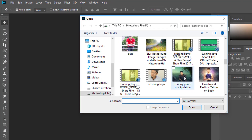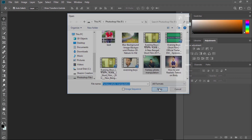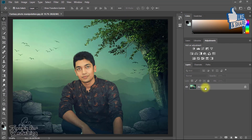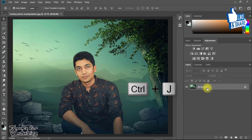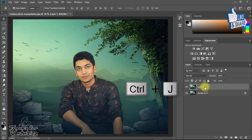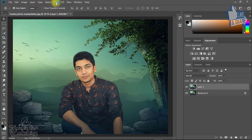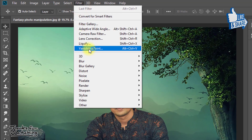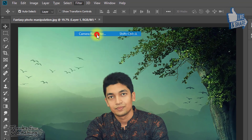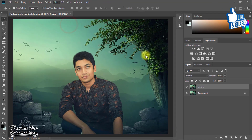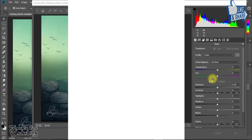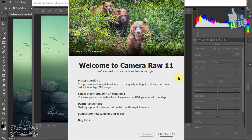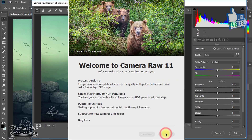I hope you guys like this video and my Photoshop quick tricks. If you like this, please like this video, don't forget to subscribe to my channel, and don't forget to share this video with your friends. Thanks for watching, thank you so much, and stay with me — see you in the next tutorial. Have a nice day!